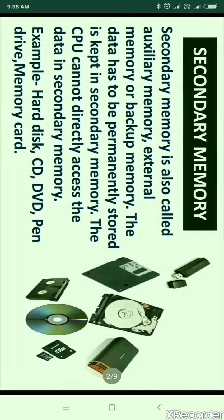Secondary memory is also called auxiliary memory, external memory, or backup memory. The data that has to be permanently stored is kept in secondary memory. The CPU cannot directly access the data in secondary memory — the data has to be initially copied to primary memory, then only it can be processed by the CPU.